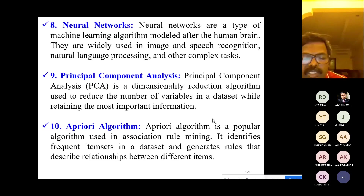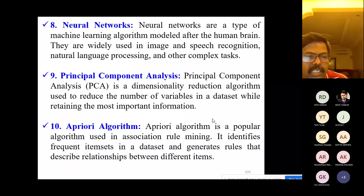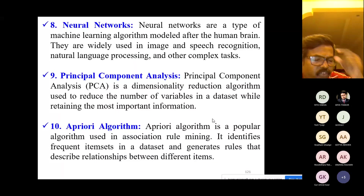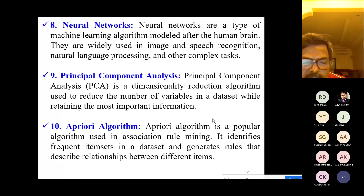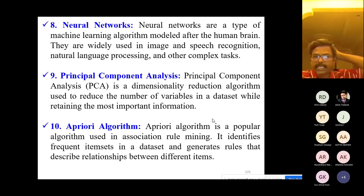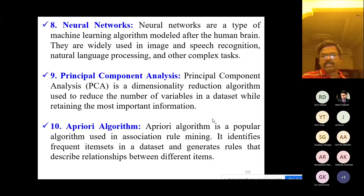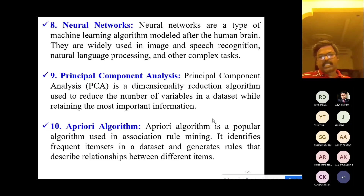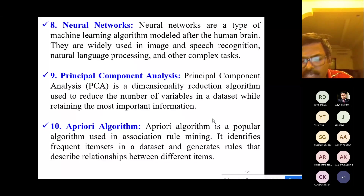For example, in face recognition using PCA, features such as forehead distance, moles on the face, and distance between nose and mouth are extracted. The Apriori algorithm is a popular algorithm used in association rule mining — it identifies frequent item sets in a dataset and generates rules that describe relationships between different items.